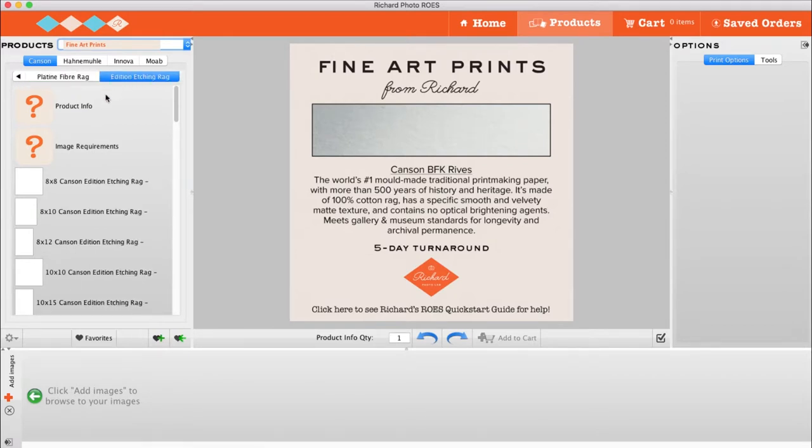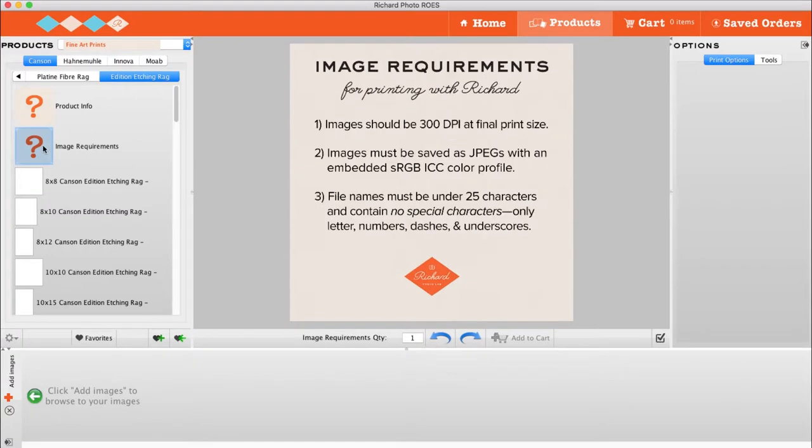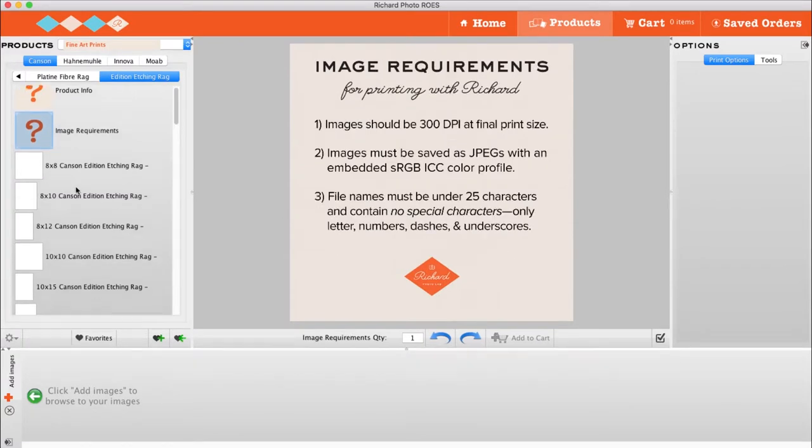You can find information about a product, including the turnaround time, in the product info. You can find specifications for the accepted file types under Image Requirements. Then choose the product size you would like.